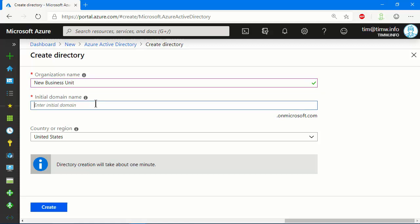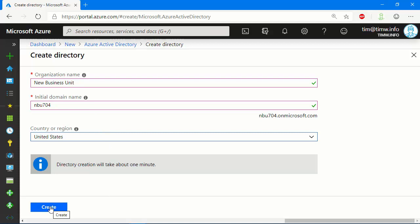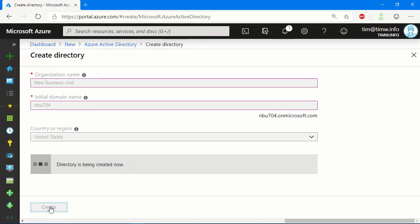Now, the initial domain name's important because it can never be changed and it can never be deleted. It needs to be a globally unique name because it goes on Microsoft's onmicrosoft.com DNS domain, so I'm going to call this NBU for a new business unit, and maybe 704. I normally add a pseudo-random number at the end to try to make it globally unique. Our country or region is US, and then it tells us that directory creation will take about one minute. Let's go ahead and create this, and I'll pause the video so you don't have to sit here waiting with me.